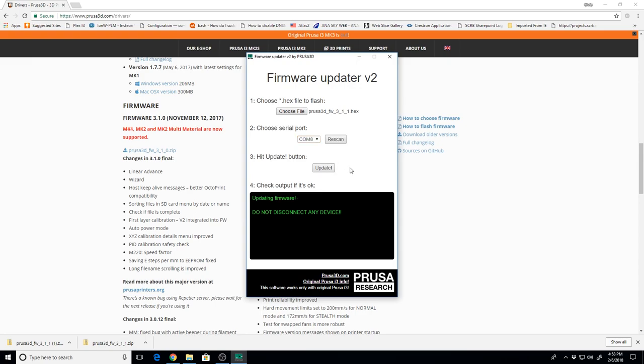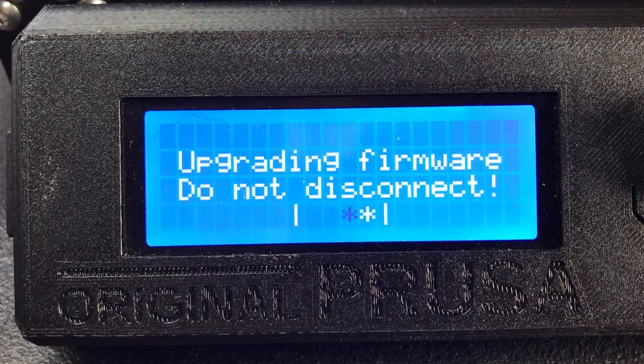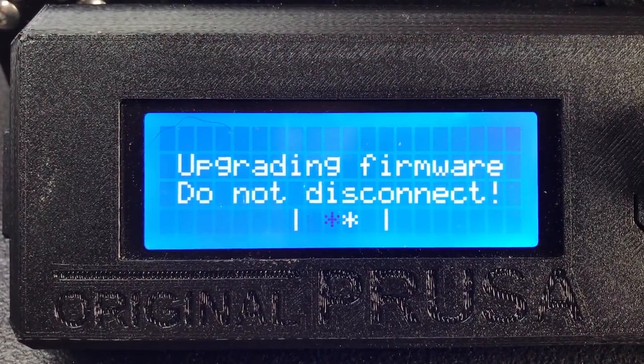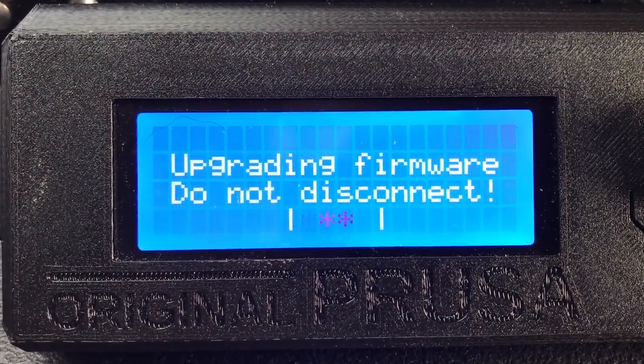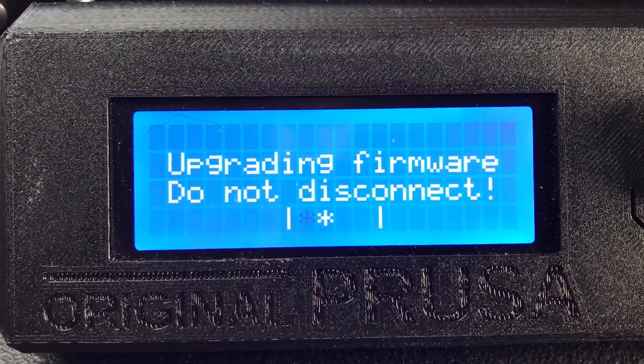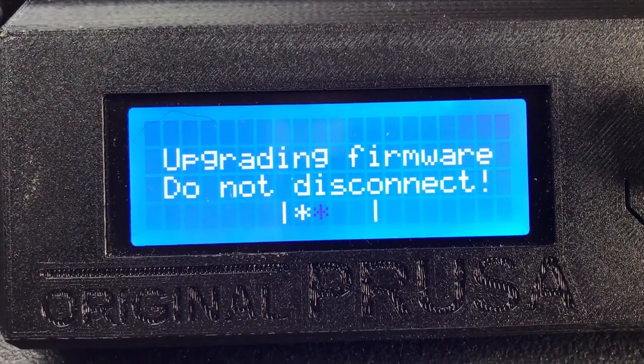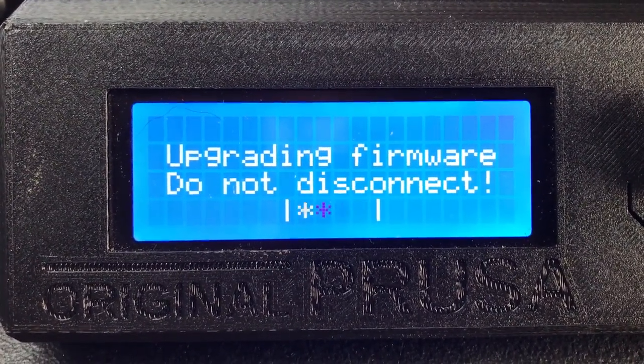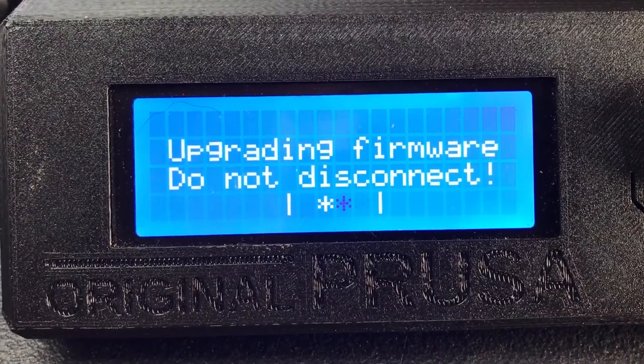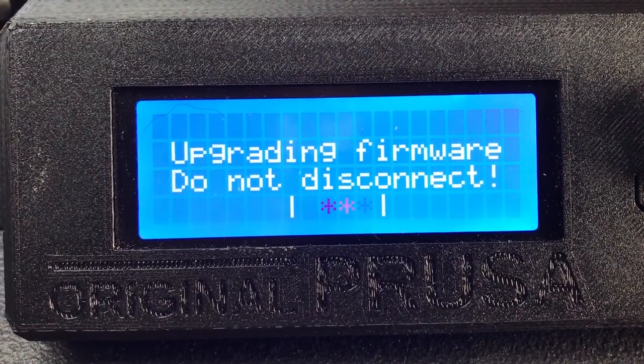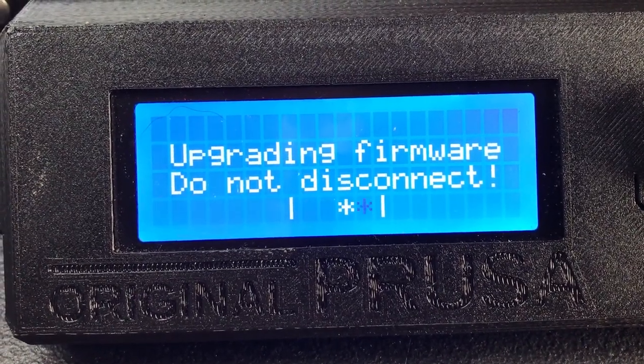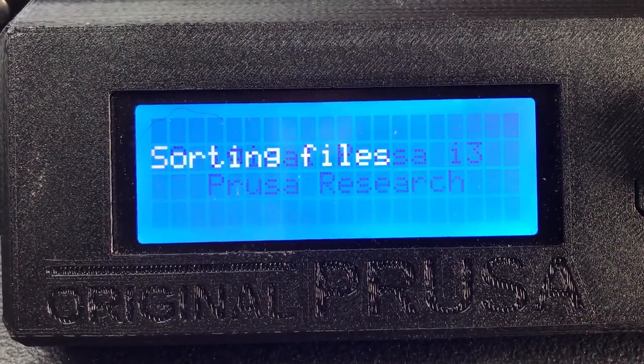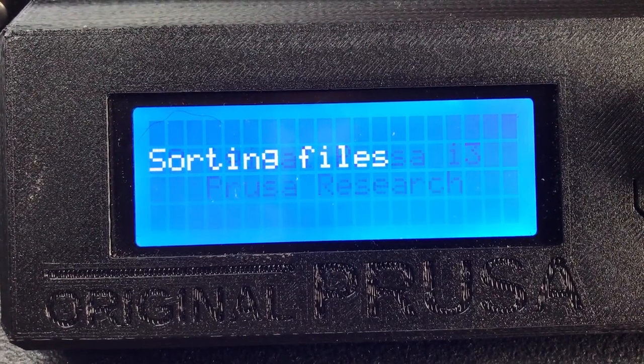Once you do that, it should take a few minutes to complete. You should be able to look over here on the front panel, and see that it says Upgrading Firmware, Do Not Disconnect. That will take a few minutes, and once it's complete, your firmware update is done.